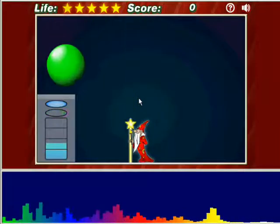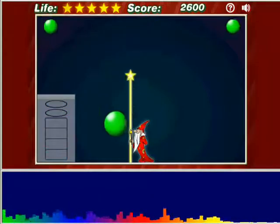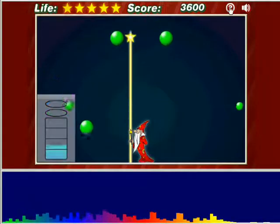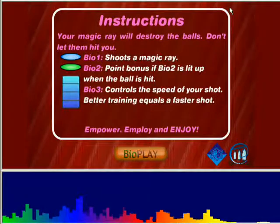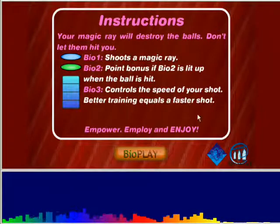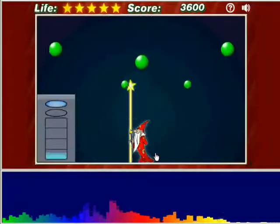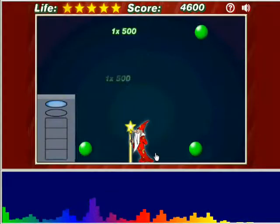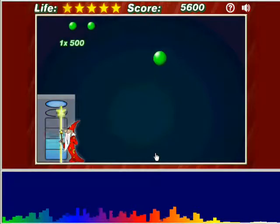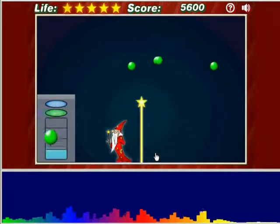To view instructions or to pause the game at any time, click the help icon at the top right. Direction control for games will be either keyboard, mouse, or hands-free. Games are otherwise controlled by physiology.